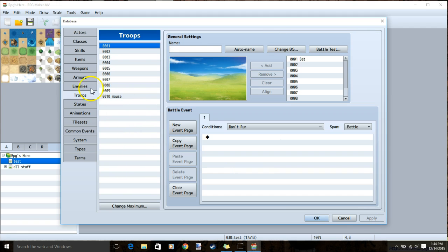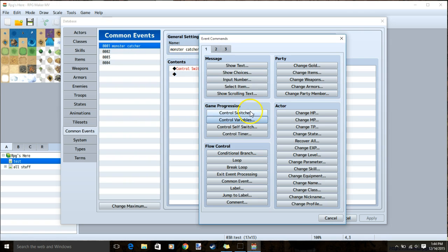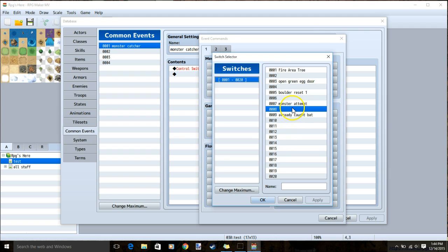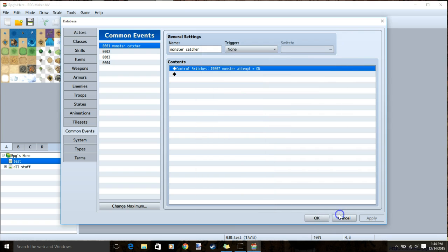Apply then head over to common events. Make a common event named monster catcher. Under it, go to black diamond, control switches, monster attempt, and set it to on. Click ok when you're ready.